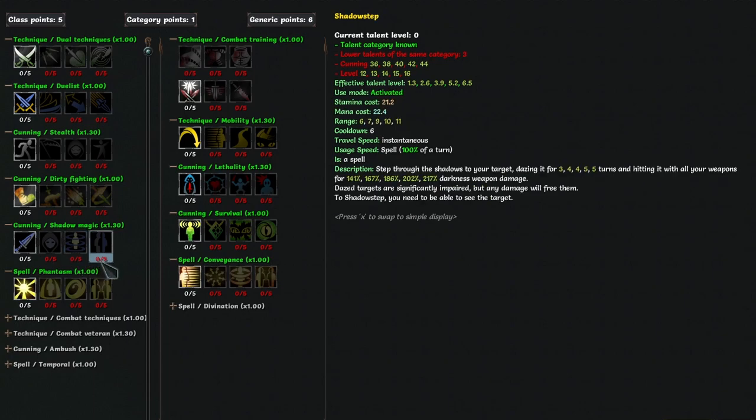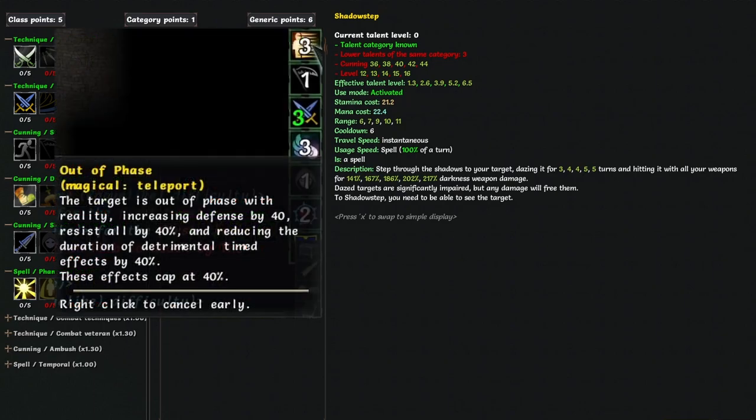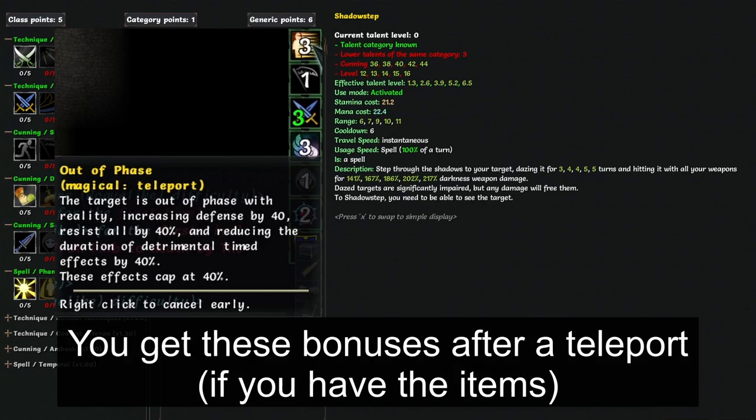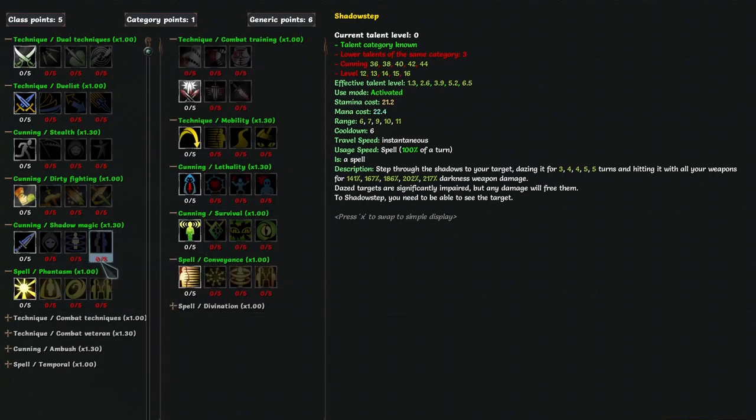Shadow step lets you teleport from up to 11 range to hit an enemy, and also daze them. The key here is teleport. This enables out of phase, which is a stat you can stack on your gear that can give you tons of all resist and defense, up to 40%. Once you have that, this is the perfect gap closer, so you'll want to put some points here for the extra range. Early game, it's nothing special though.